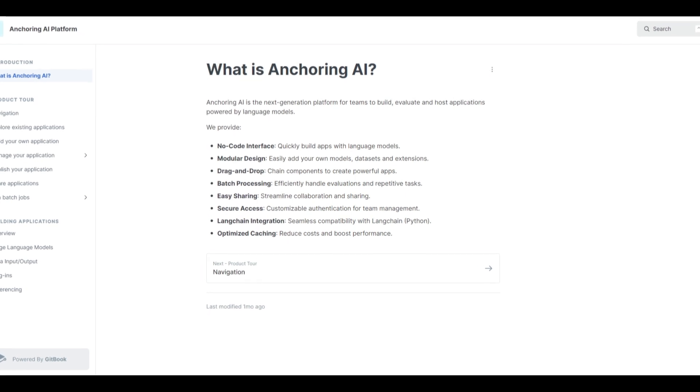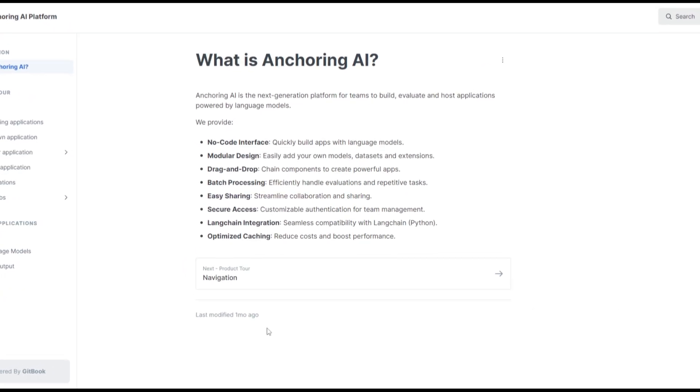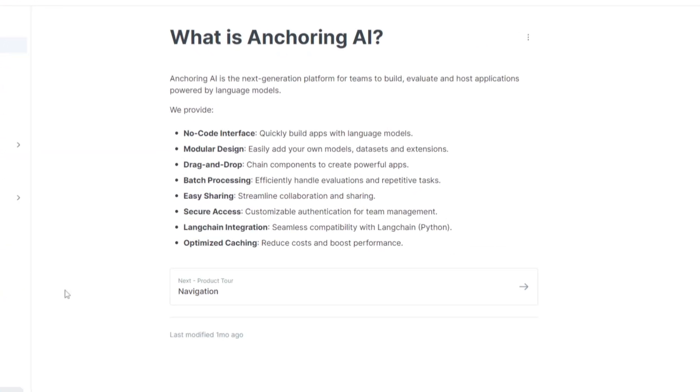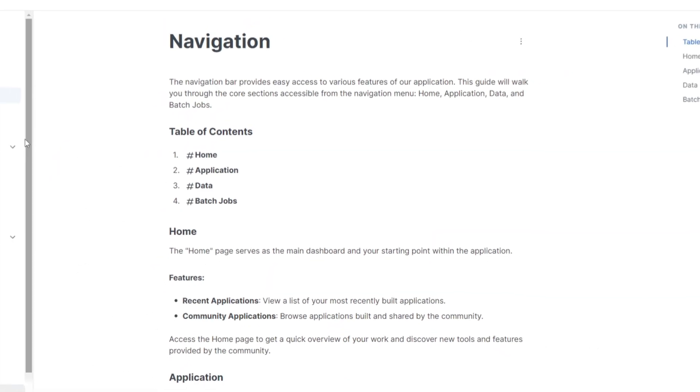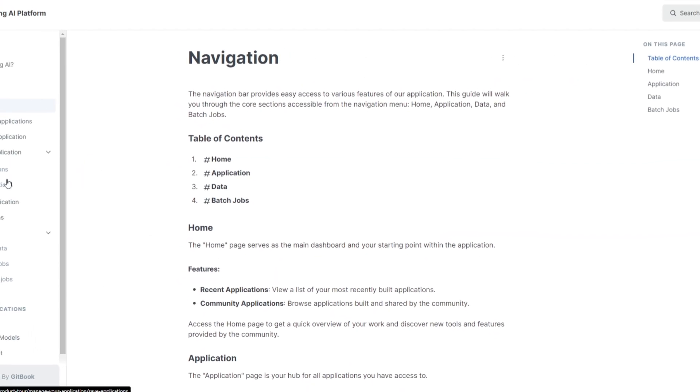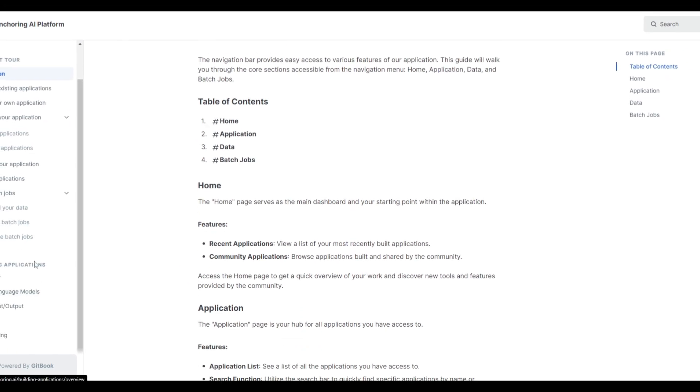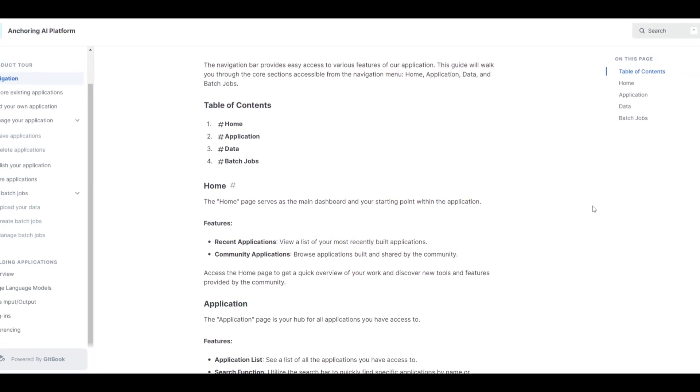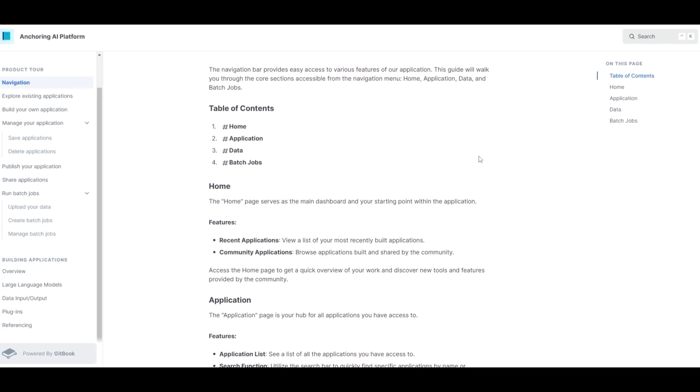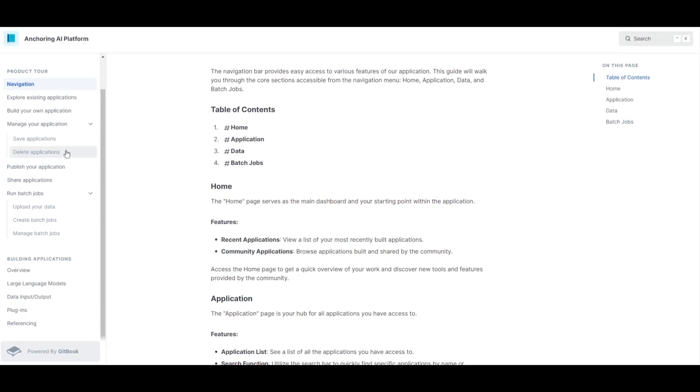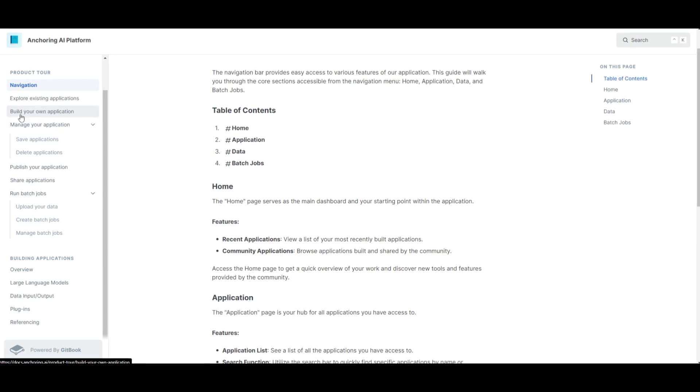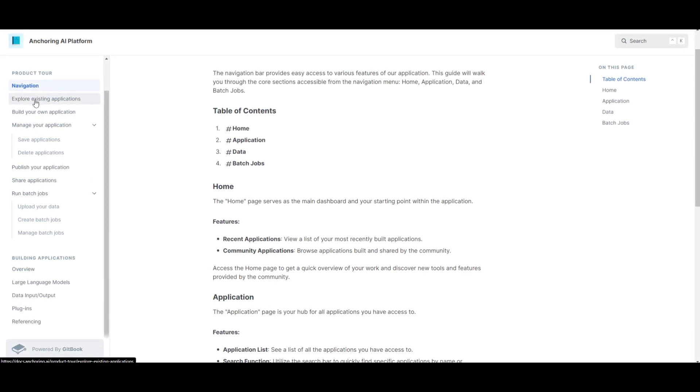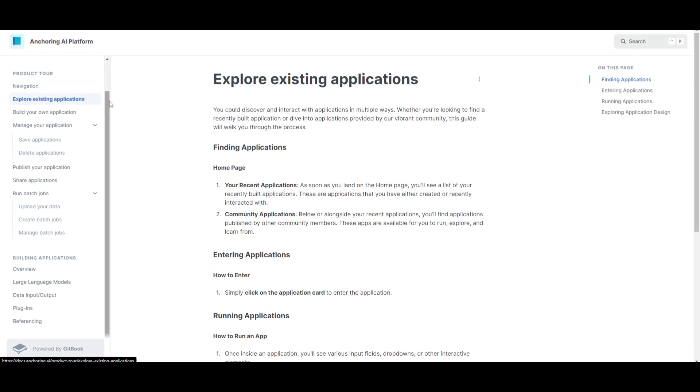These are just some of the little different features and capabilities that Anchoring AI is able to do. There's so many others in the grand scale of this application. Under documentation there is a lot of helpful tutorials as well as different docs that will help you understand what you can do with Anchoring AI. So I'll leave this link in the description below as well as the other links so that you can easily access it.